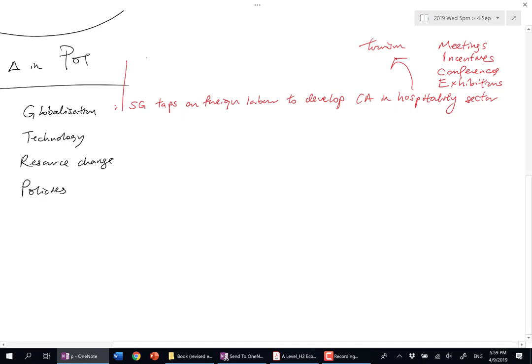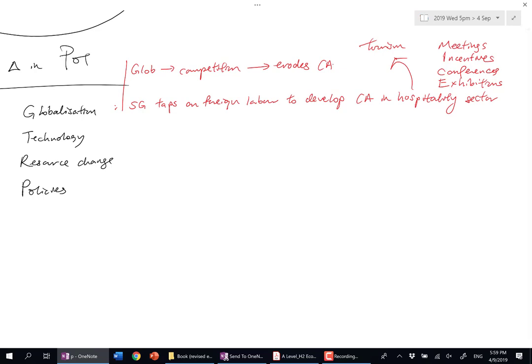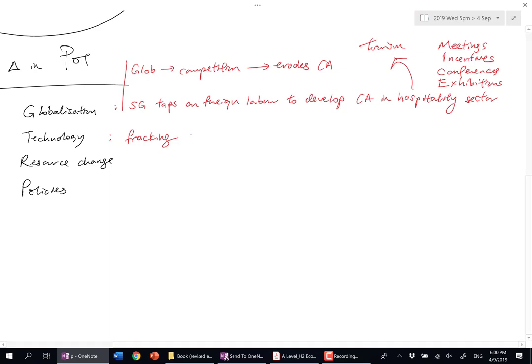You can also say globalization brings competition. Competition can also erode CA. Singapore has a CA in electronics that's been eroded by China, so it can work both ways. For technology, look no further than fracking. Technology can give you a CA. Can technology erode your CA? Yes—if you're Saudi Arabia, because now with fracking, the US has a CA in oil.